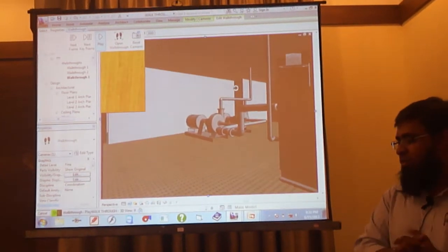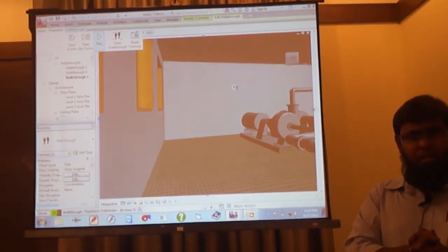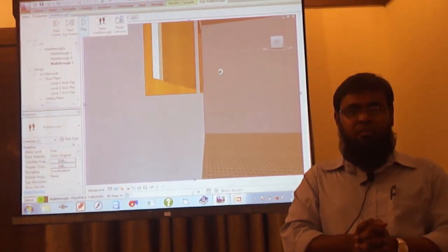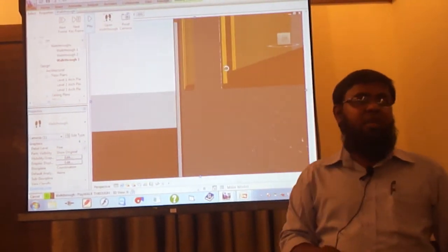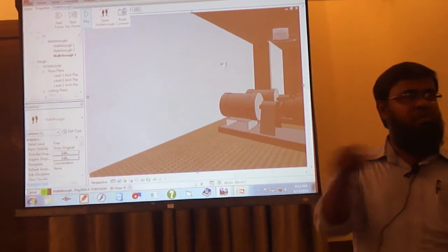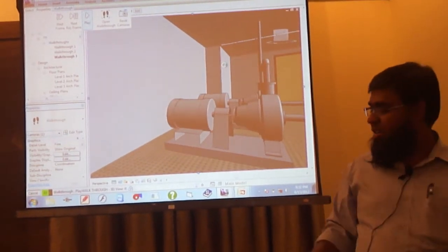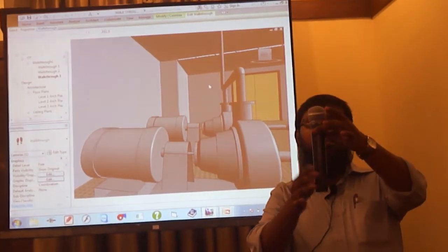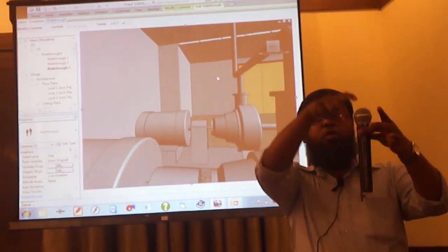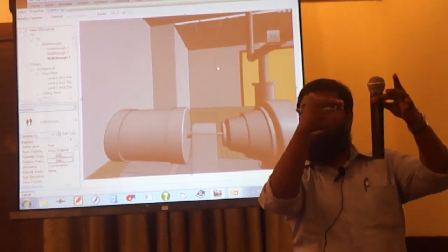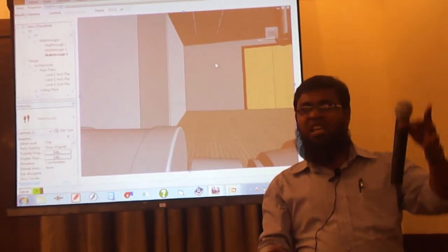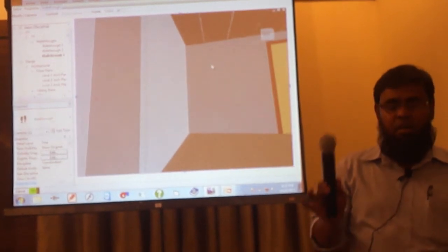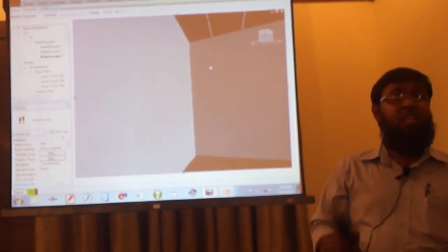No need to manually update — for example, if you are working in CAD and you change something in the section, then you also need to update the plan. But in Revit, it's like the actual thing. For example, if I cut this mic, automatically the top view diameter will differ and the side view length will change. In the same way, Revit works — because in Revit, we are not drawing things, we are creating things virtually.